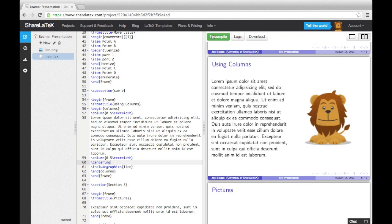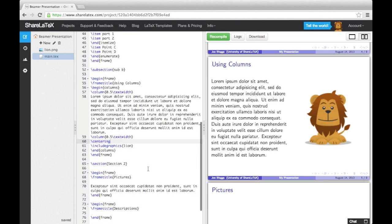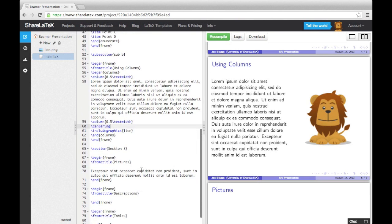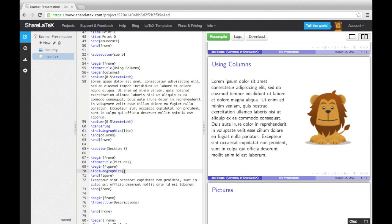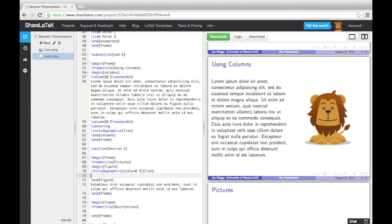We can also use the figure environment when adding in images. Here's an example. Notice I've scaled the image down and given it a caption.